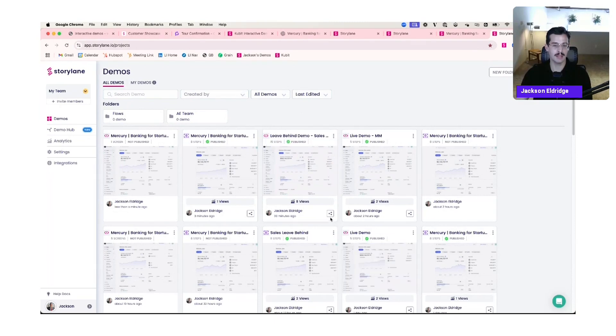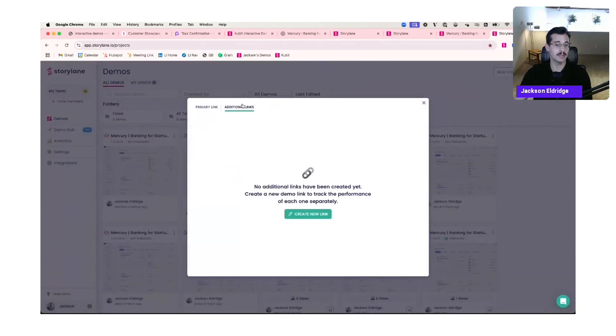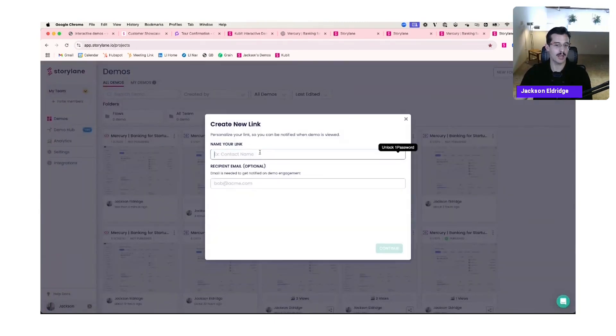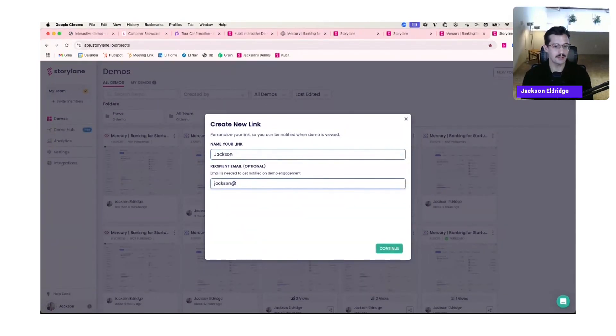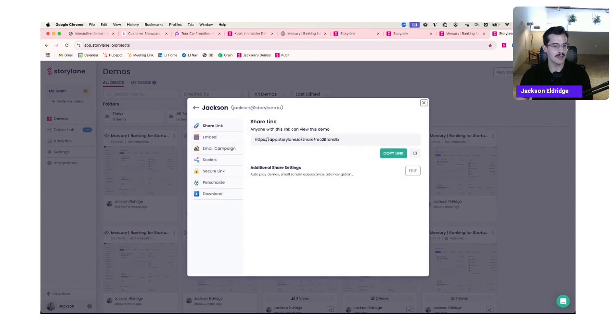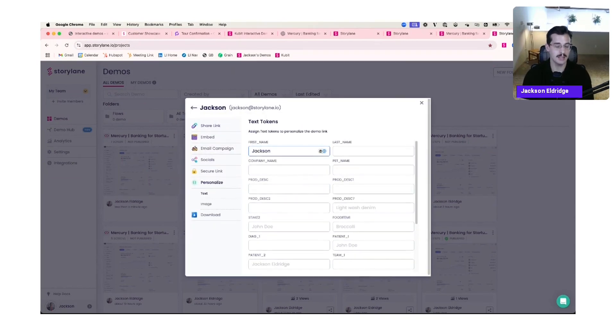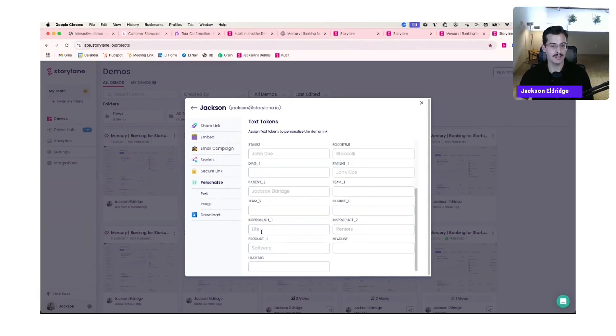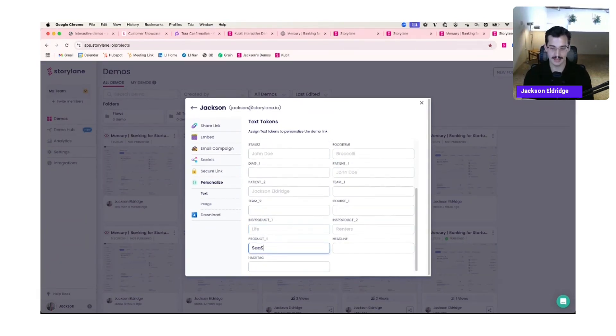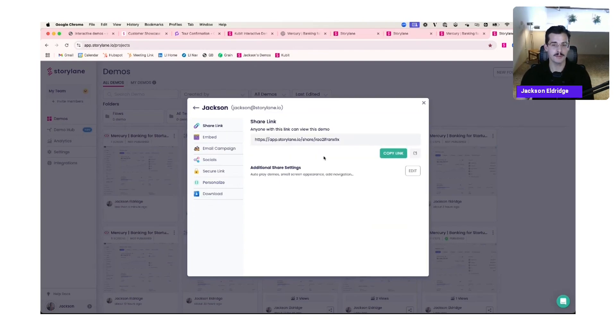Here's what a salesperson sees when they go to spin off a demo template to send off to their prospect. So if my demo leave behind template, I'm going to spin off a custom link. Let's create one for Jackson at Storyline. I'm going to tag it to his email. So all the analytics flow back into the CRM. And then here's where that salesperson can personalize in a few clicks. So I want first name token to say Jackson. I want company name token to say Storyline. There are software companies. So I want my product underscore one token to say SaaS. And then I send it off to my prospect.